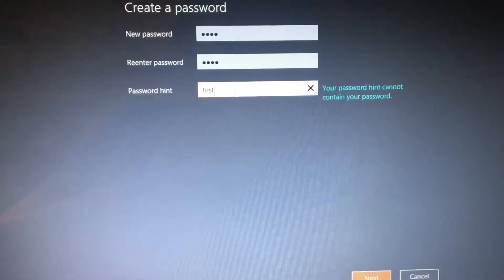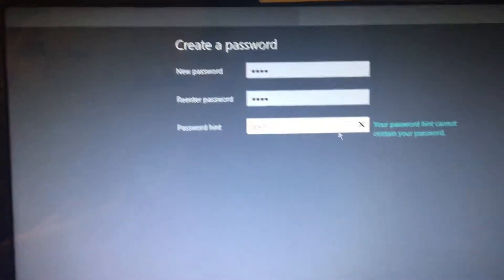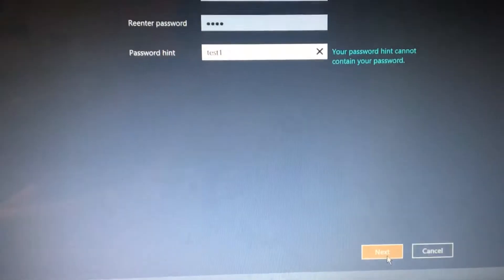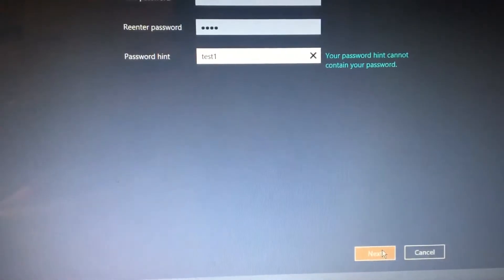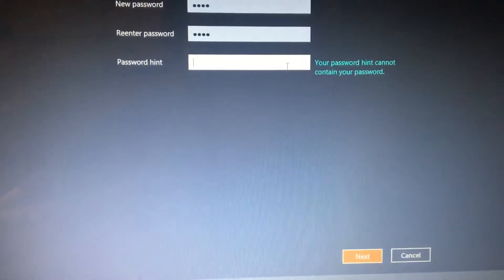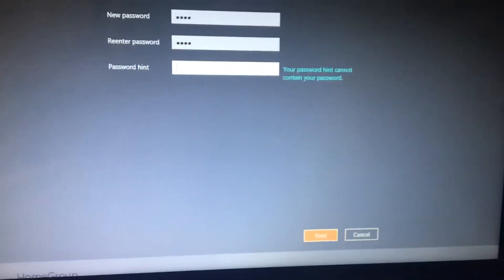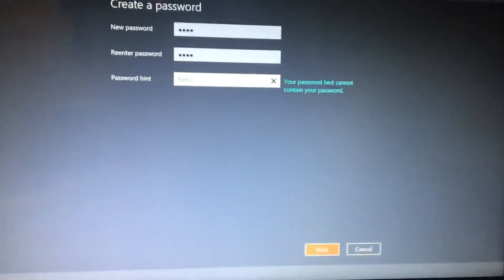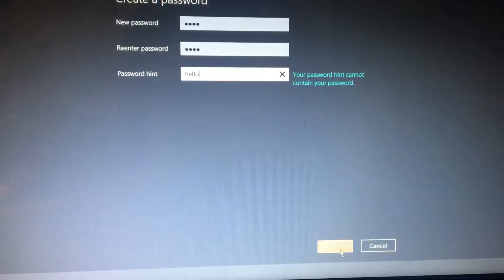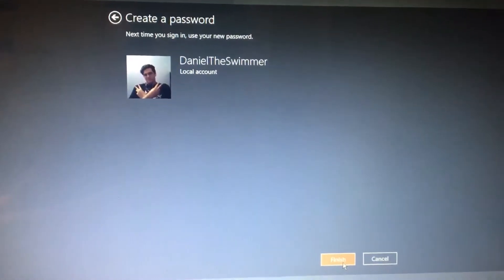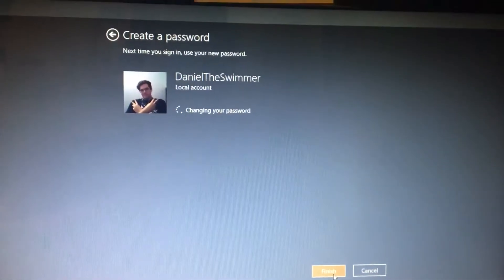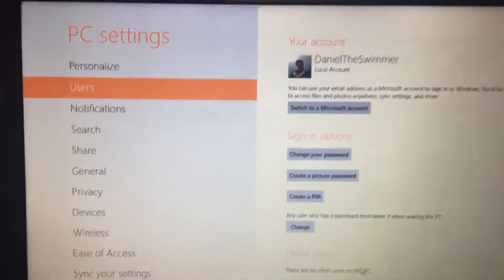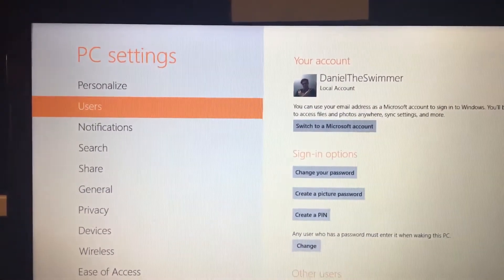We're going to click next. Test one. Click next. How about hello. Okay, that works. This is going to be a local account. I'm going to finish. I'm going to change my password and there we go. That is it. That's my local account.